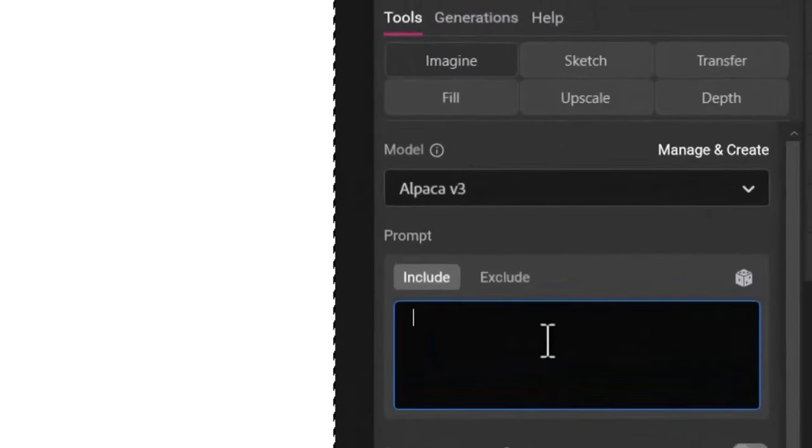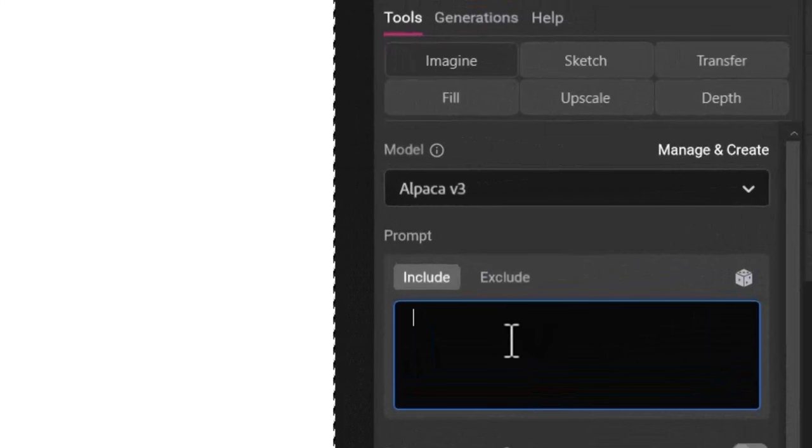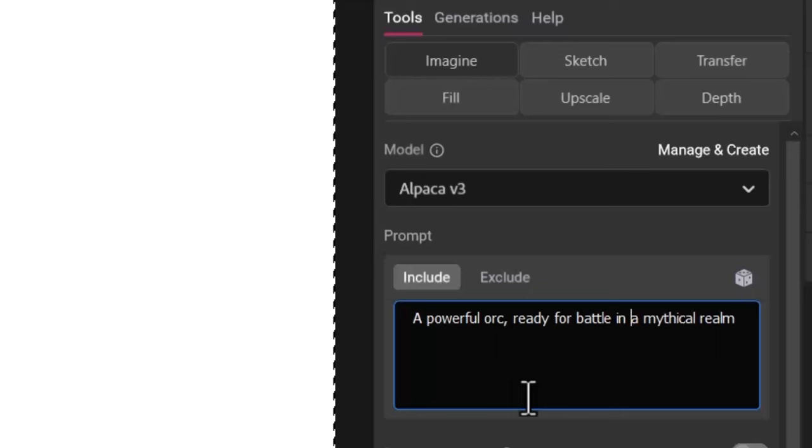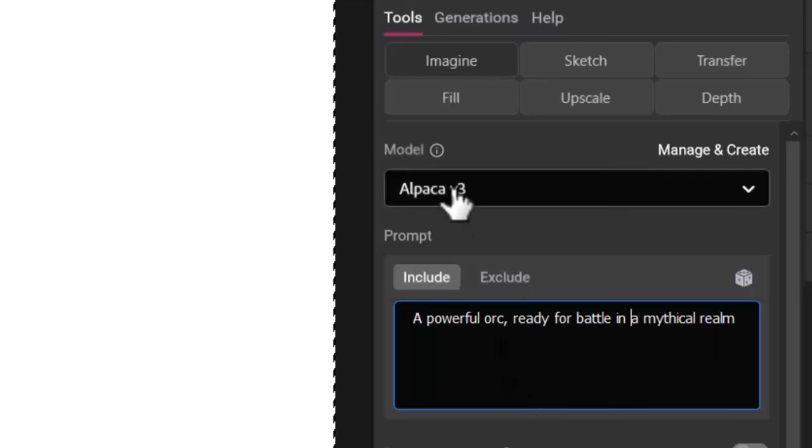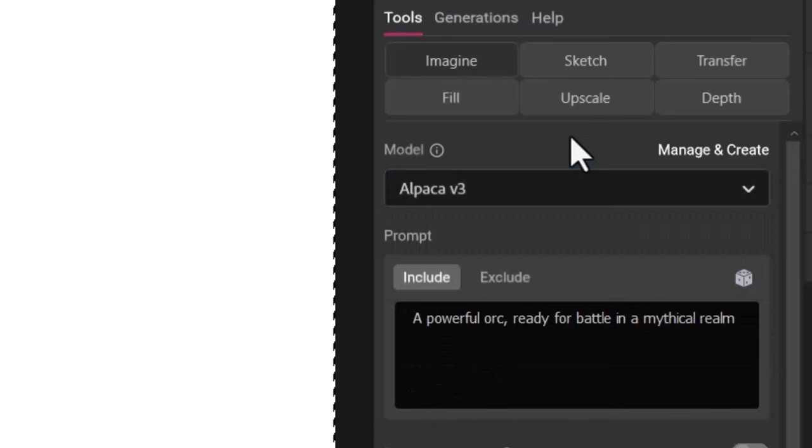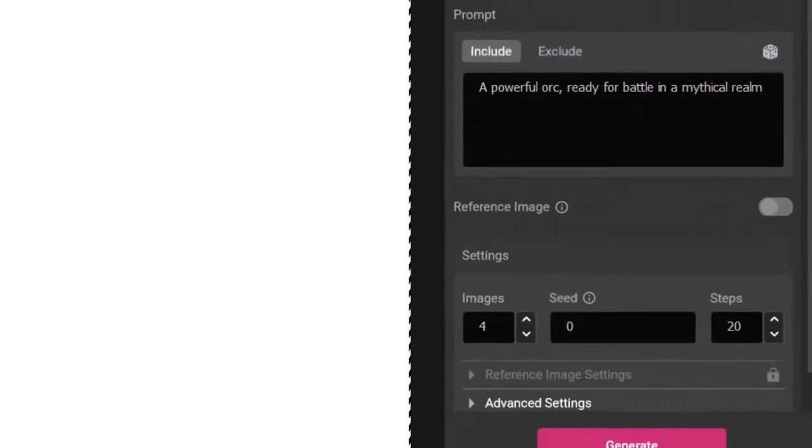What I'm actually going to do here is I'm going to type in a prompt: a powerful orc ready for battle in a mythical realm. I'm leaving all the settings at default and I'm going to actually keep the model on Alpaca version 3 because we're going to do one on that and compare it to the low poly model.